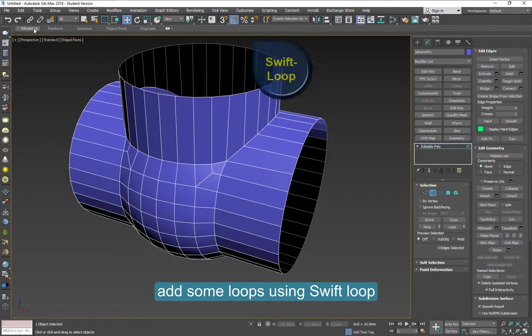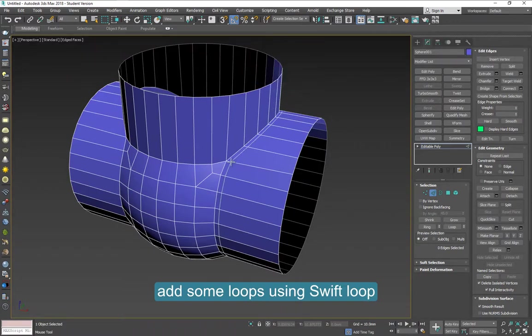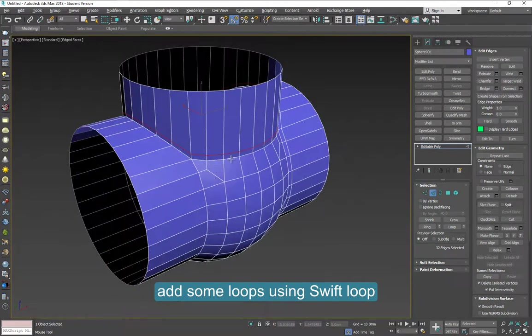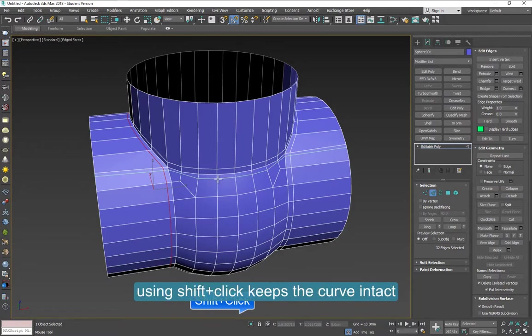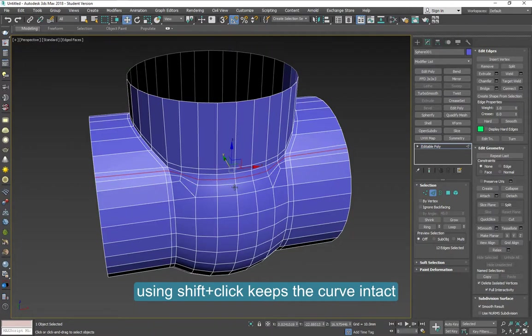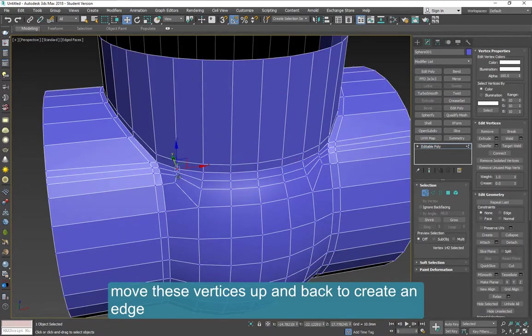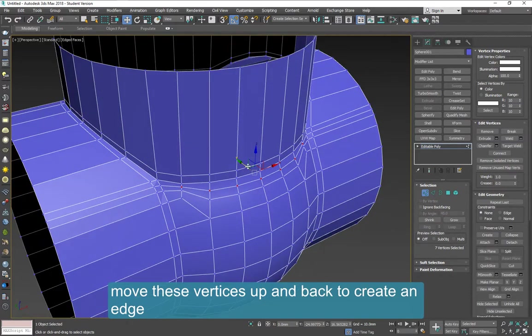Add some swift loops to create sharper edges in some areas like here. If you press Shift while you're doing this, then it maintains the curvature of the object. Select these vertices and move them back and also move them up a little bit. This will create sort of a crease in this area.